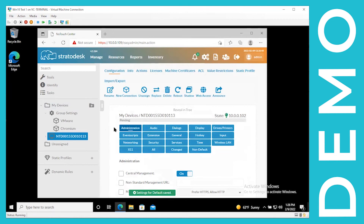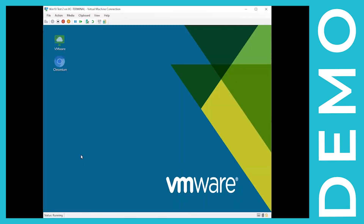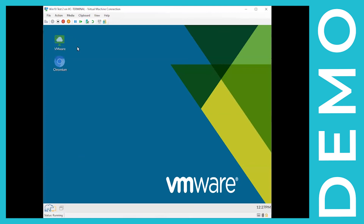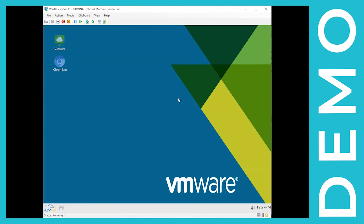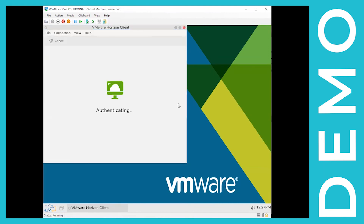As you can see, as we were talking through that, the device has already presented itself into no-touch center. It's already done its configuration and it's doing its second reboot now. Switching back over to that device, we've got a fully configured no-touch Stratodesk device that has your VMware connection. You can see it's automatically launching and going right into the desktop, ready for the end user to start their day.